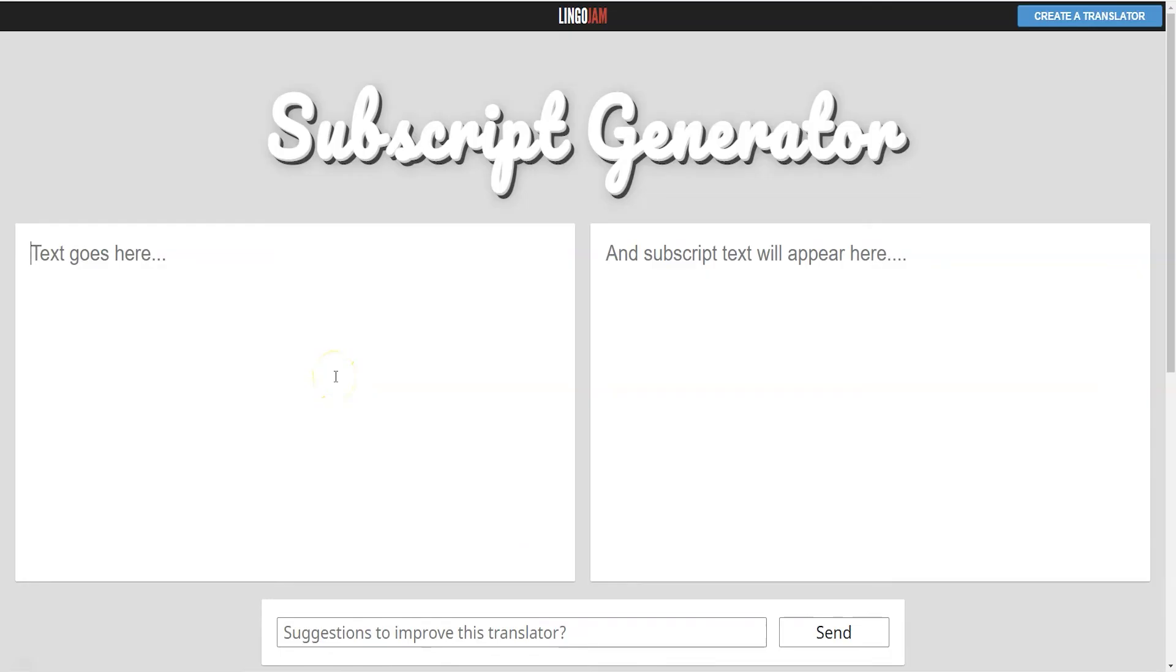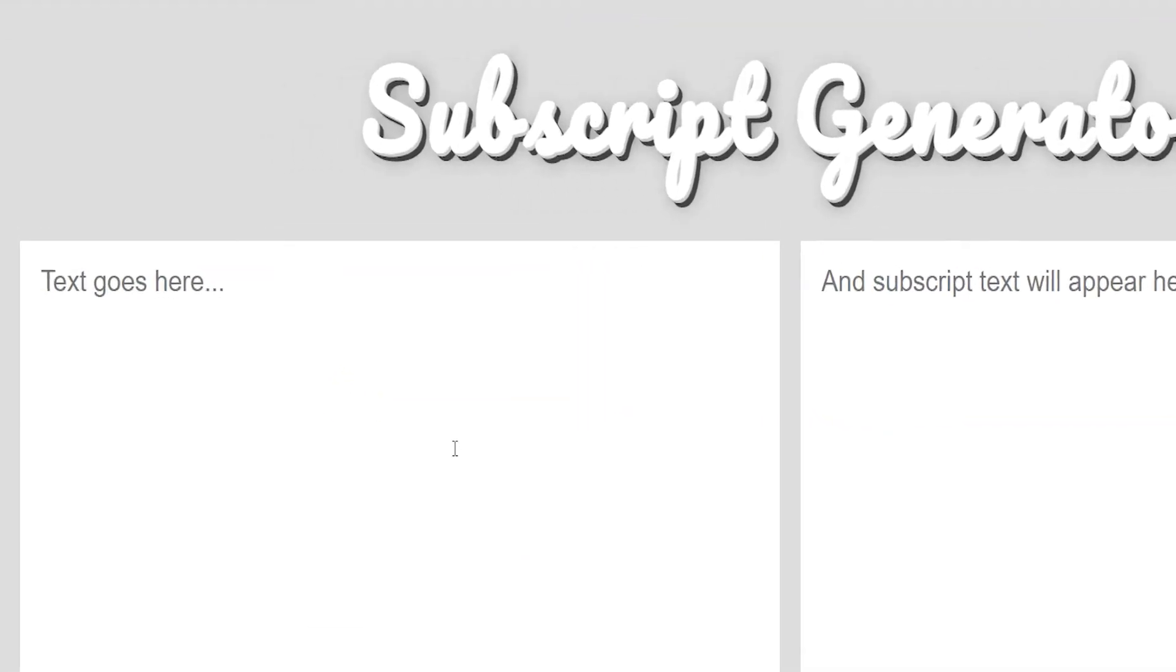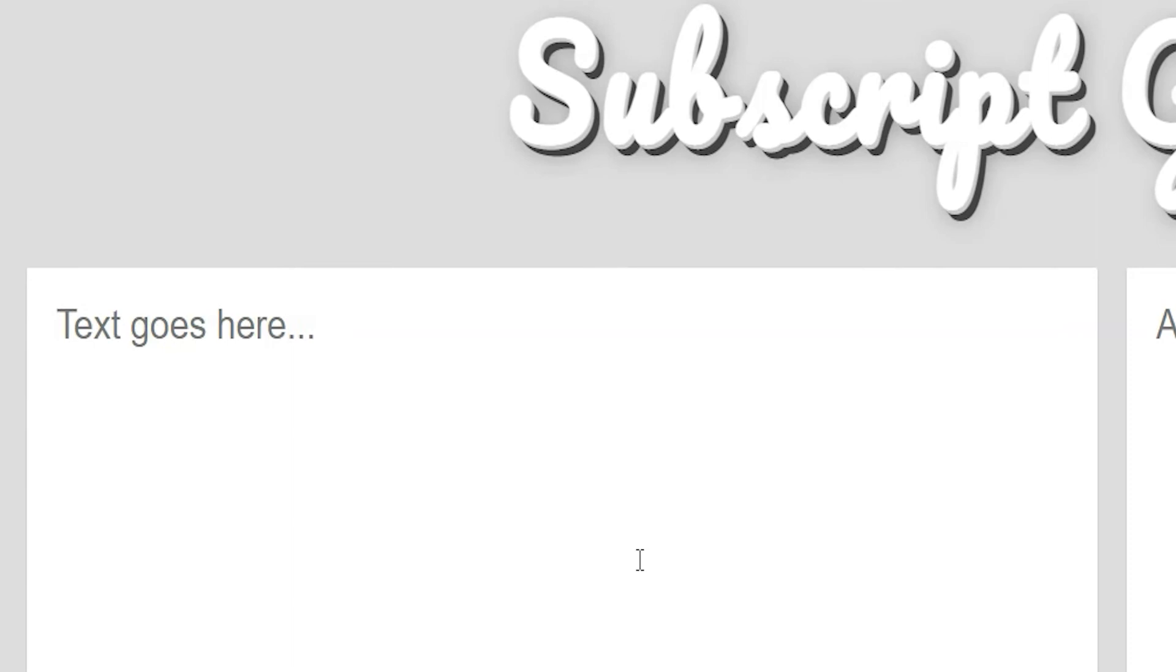Again, you can simply use the subscript generator. Subscript generator is a browser-based site that will turn any text into a subscript.